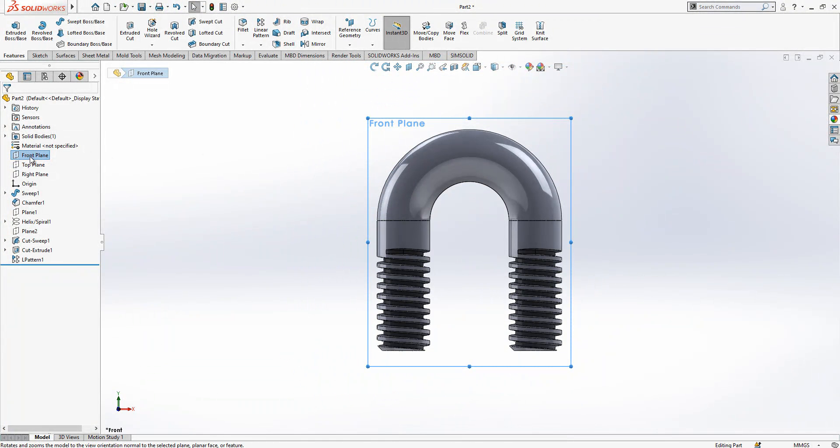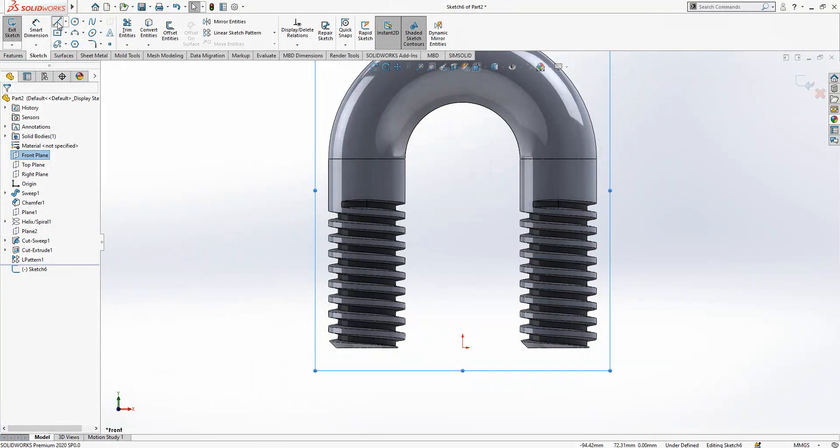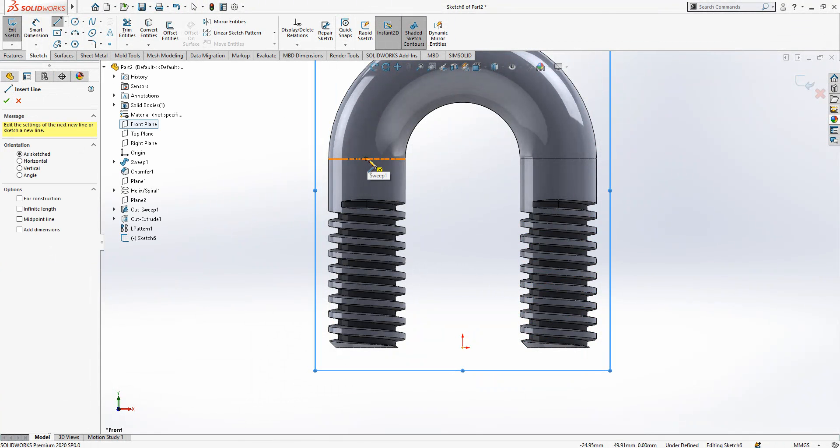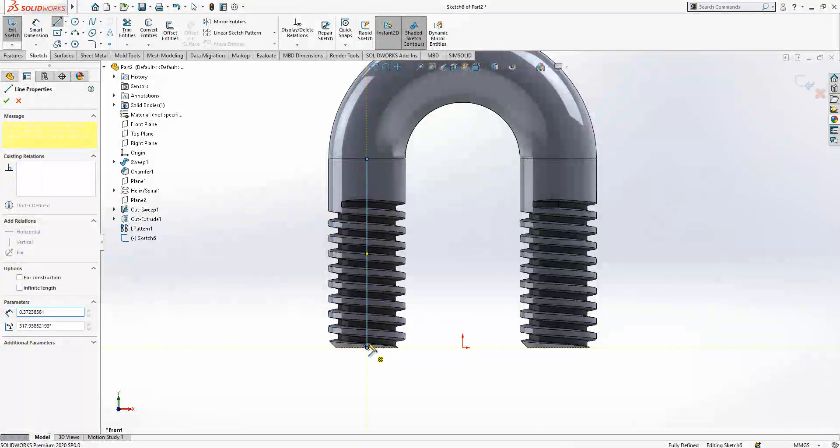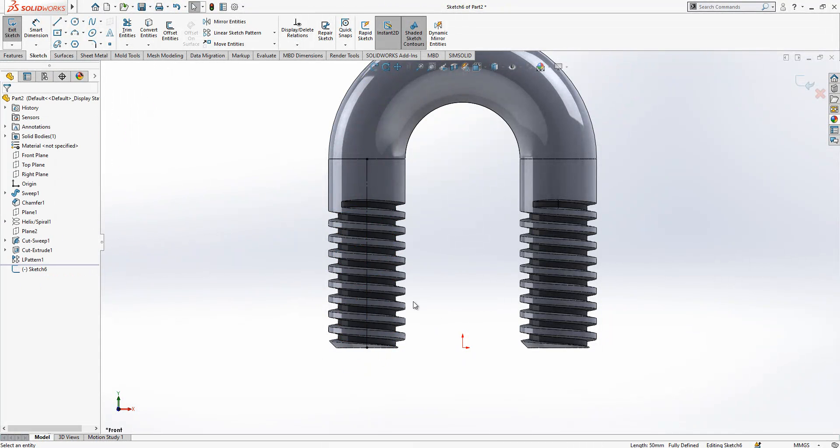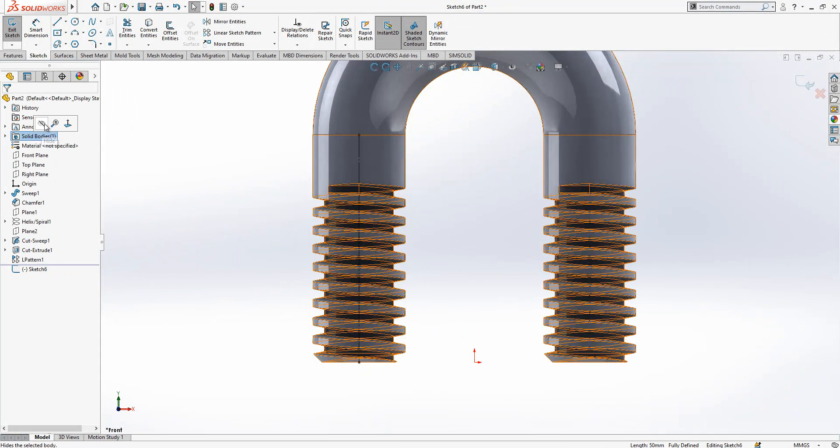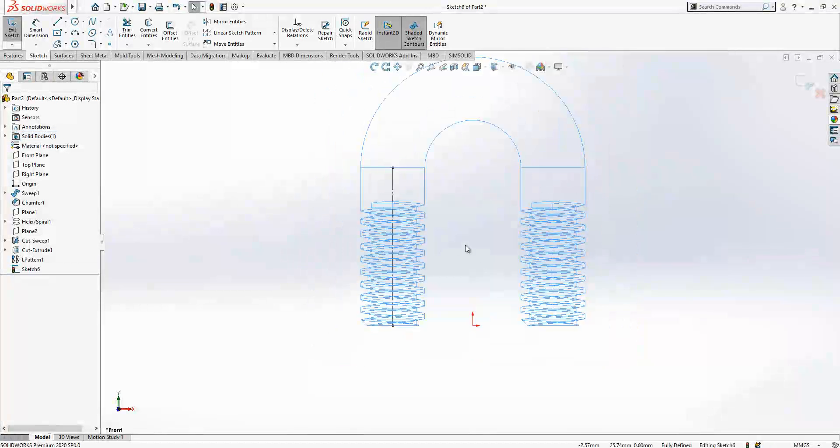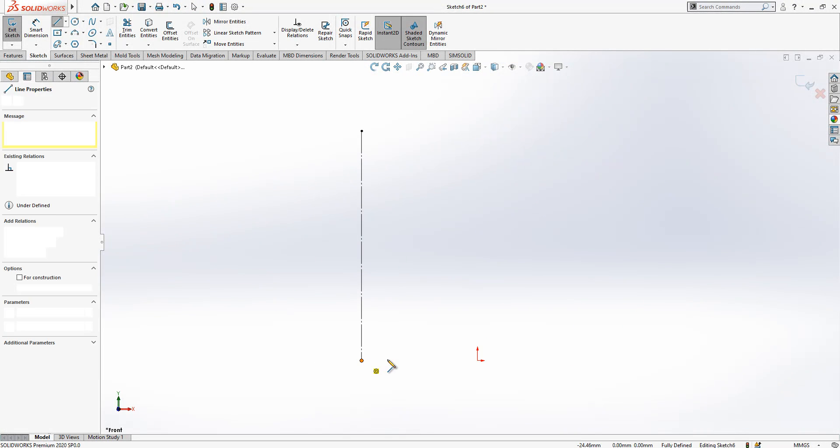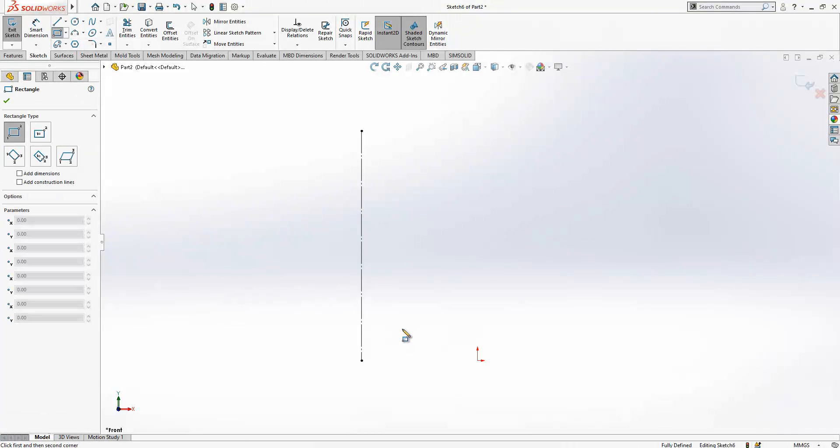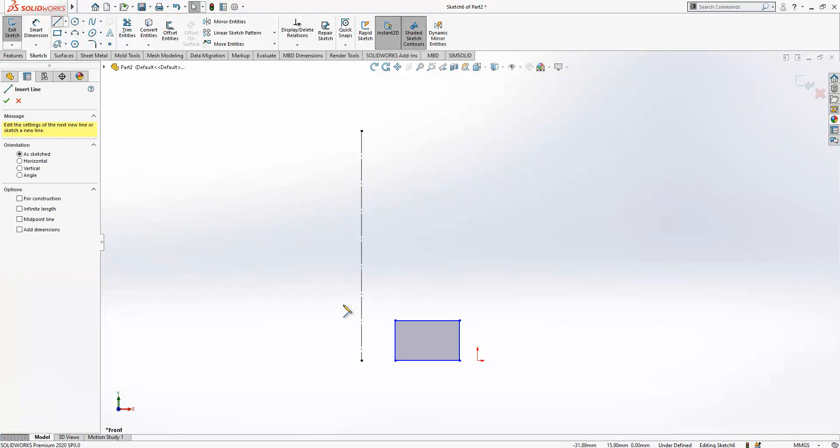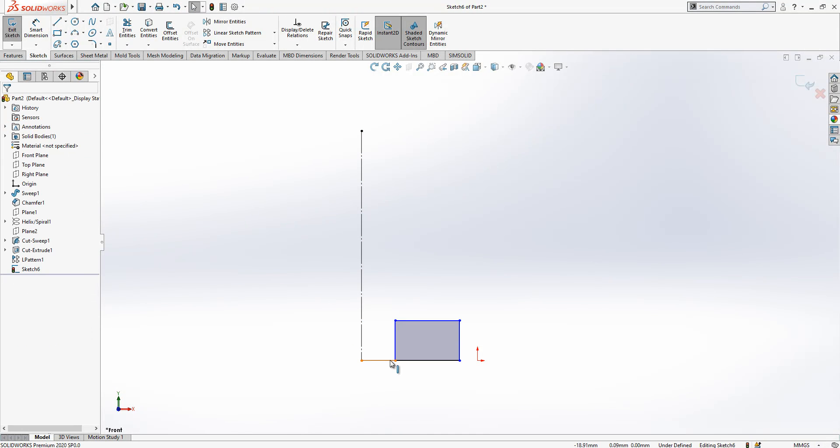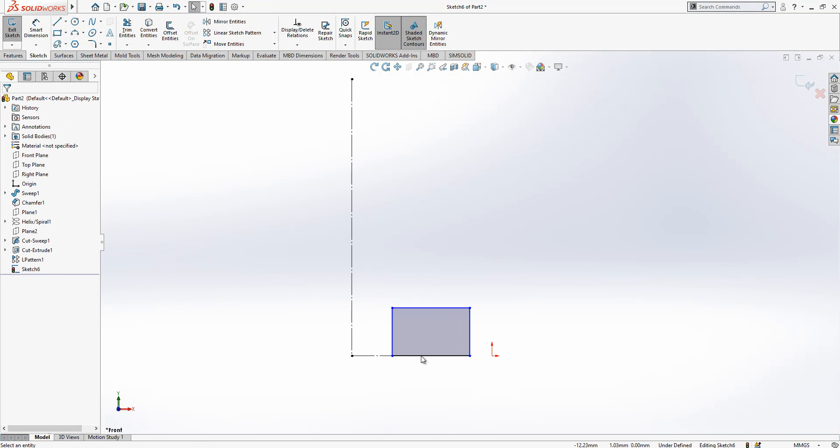In the front plane we create a sketch again, and in the center I will create a line. We can hide now the solid body and start to work here.